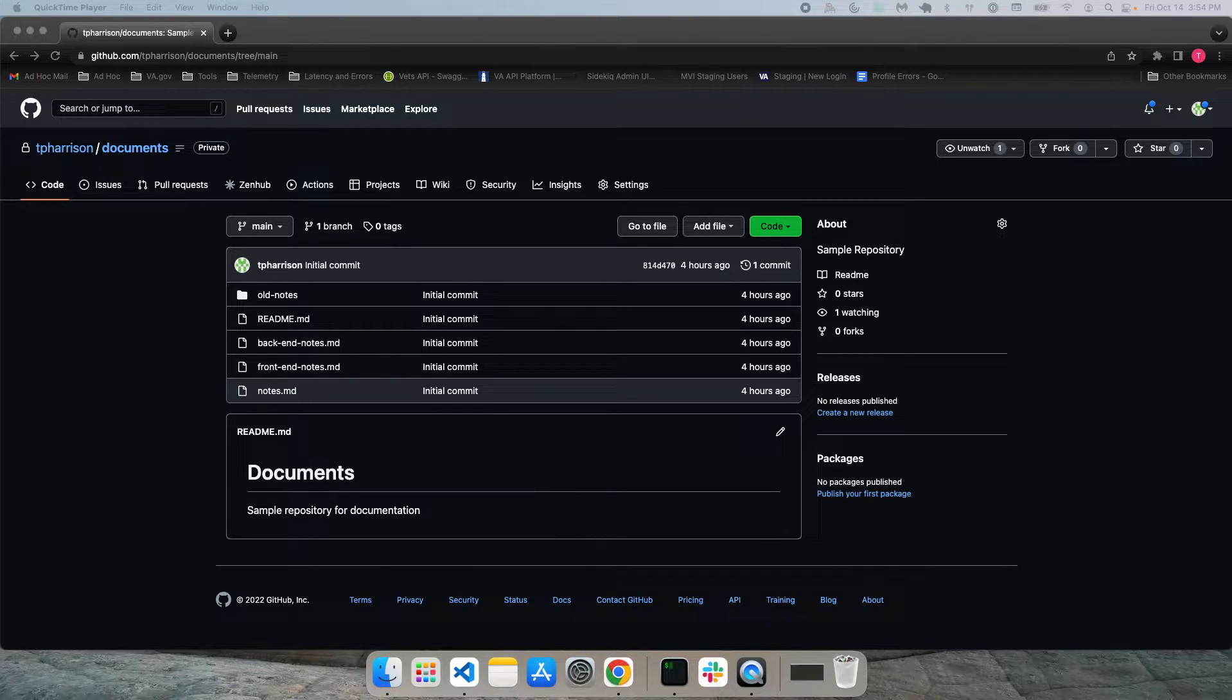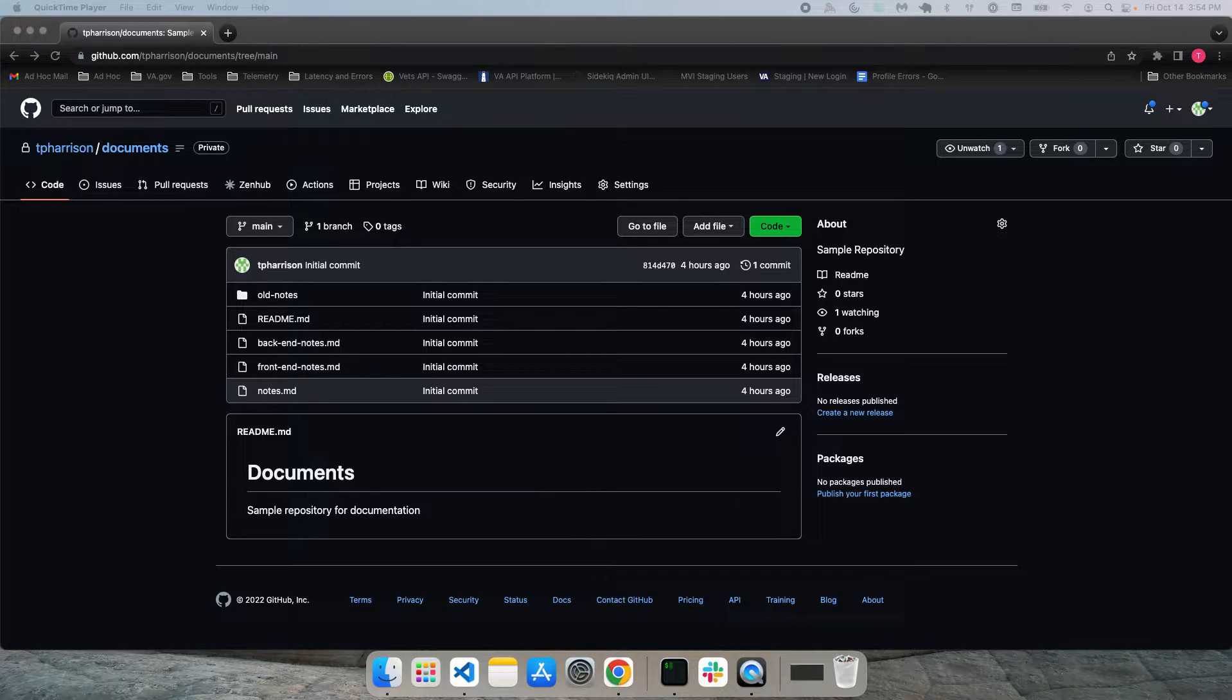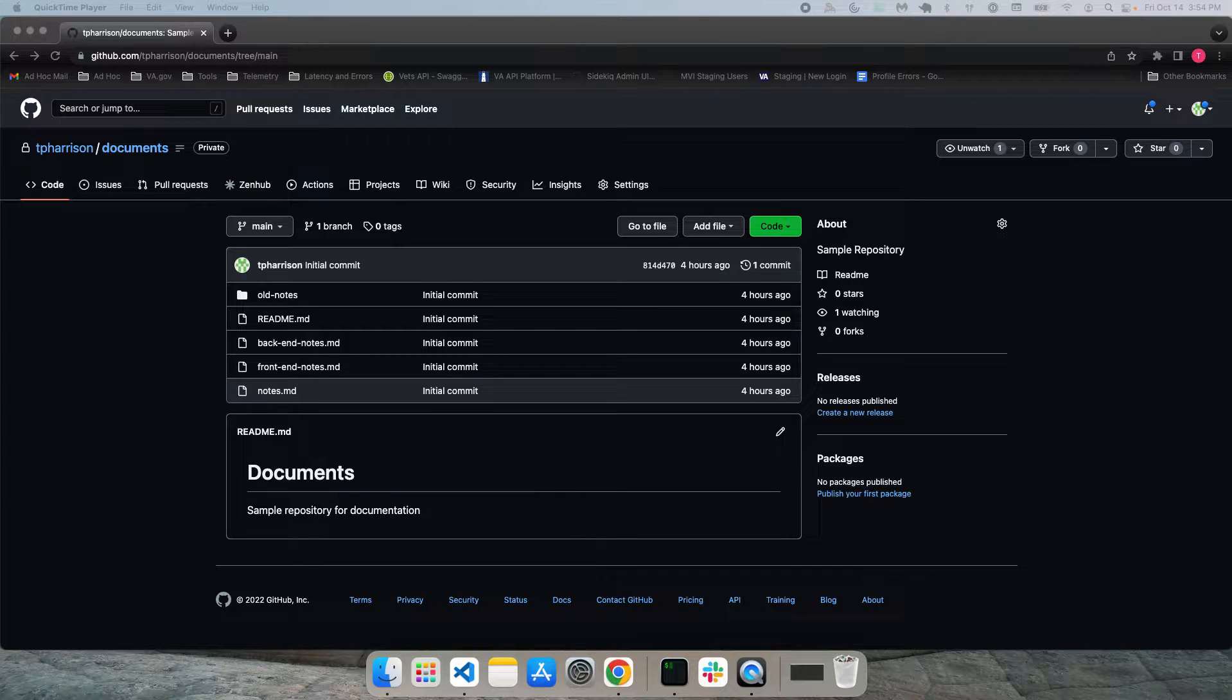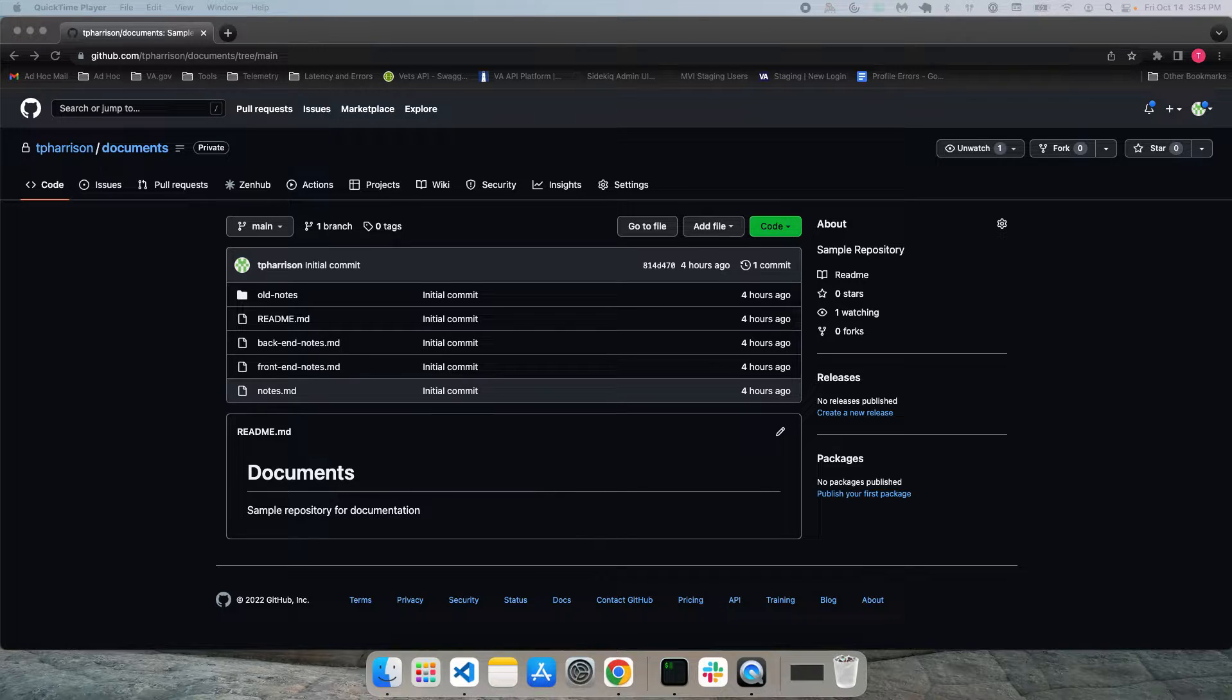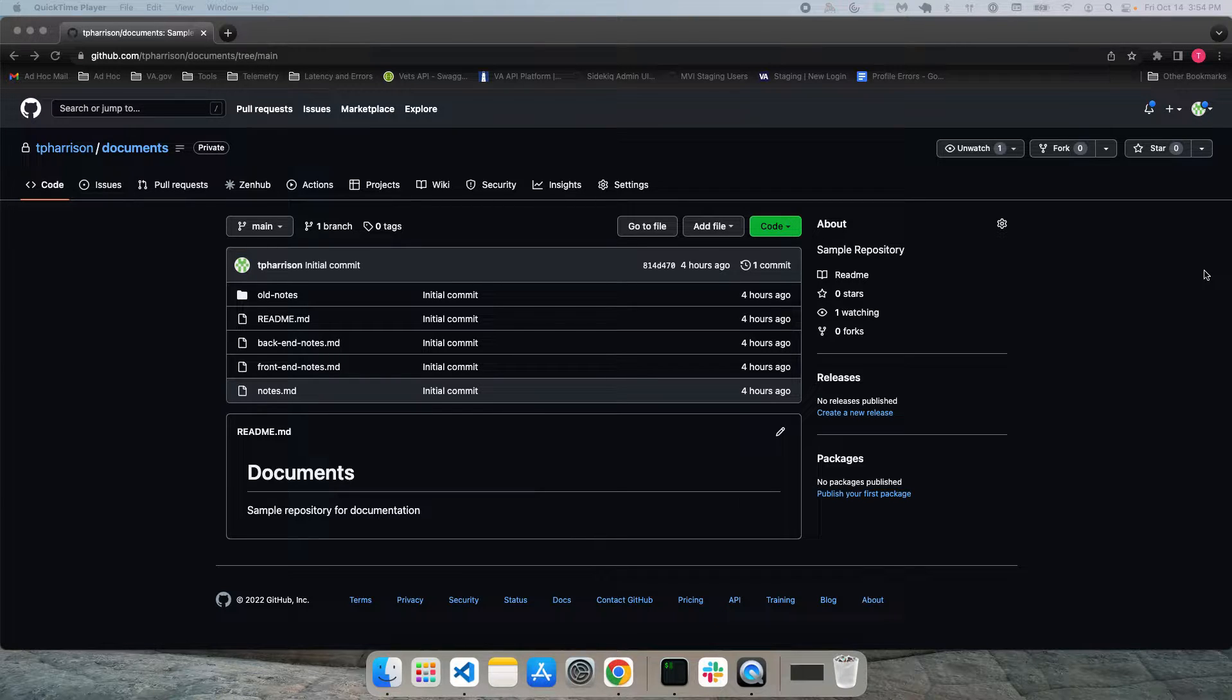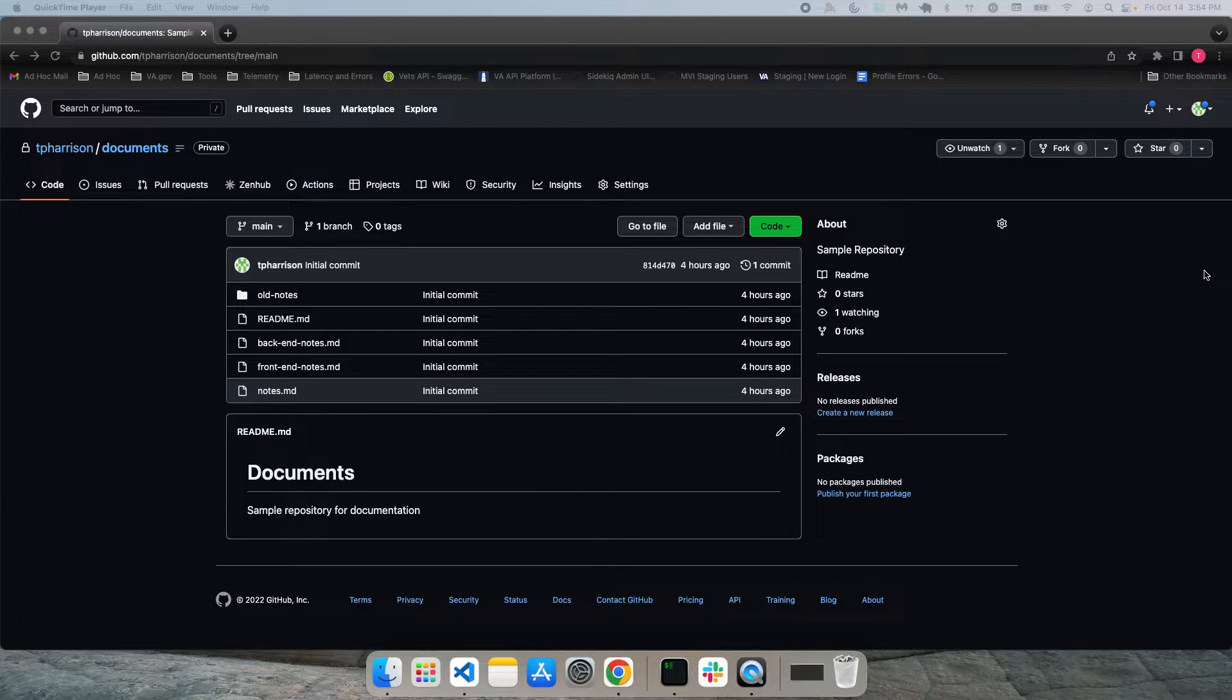Luckily, there's a third option. GitHub provides a free online editor, and it's really easy to use. So the first thing you want to do is navigate to the GitHub repo that you're interested in making changes to in your browser. And you can see here that I've created a simple repository with just a few files and folders.